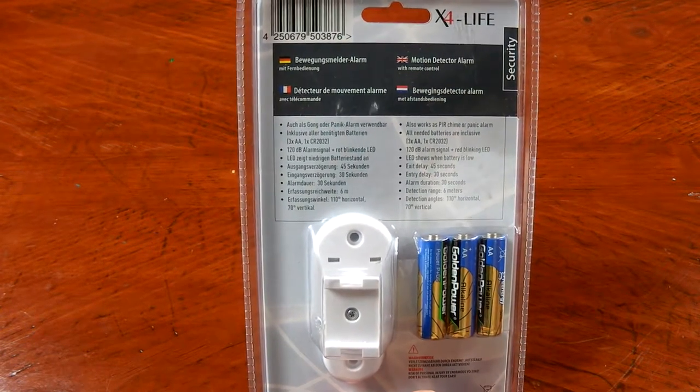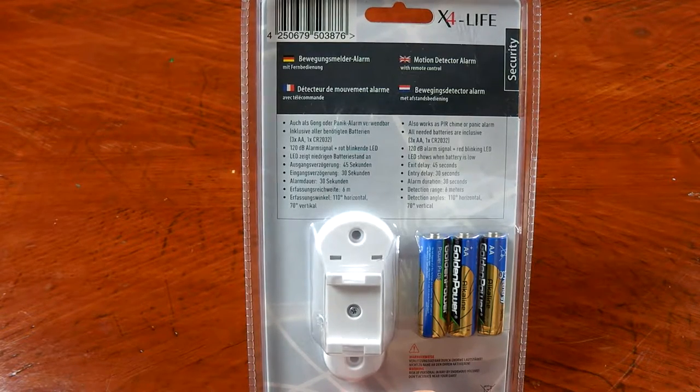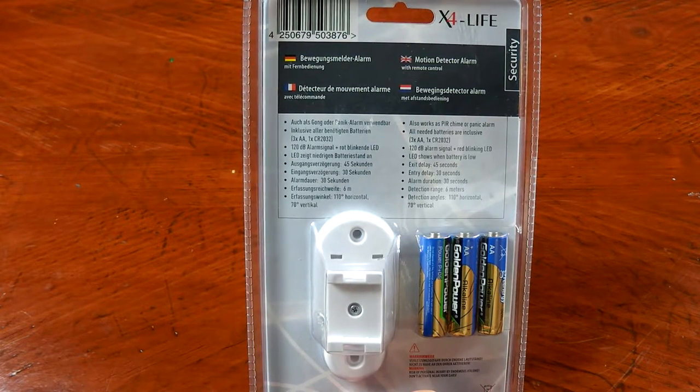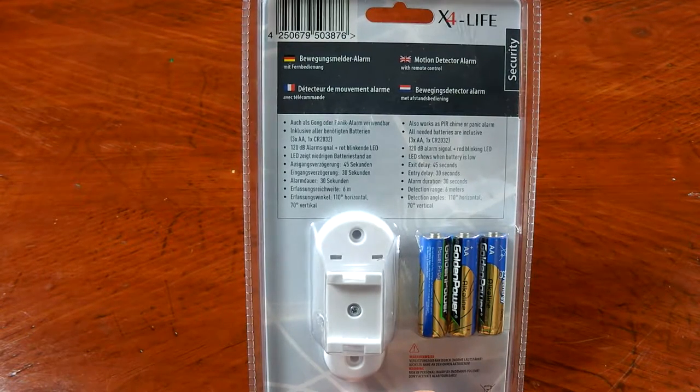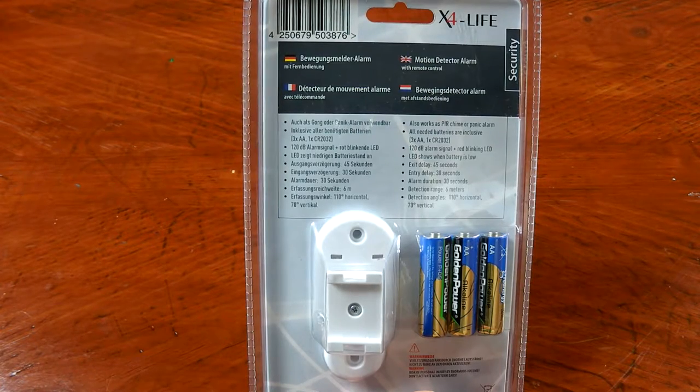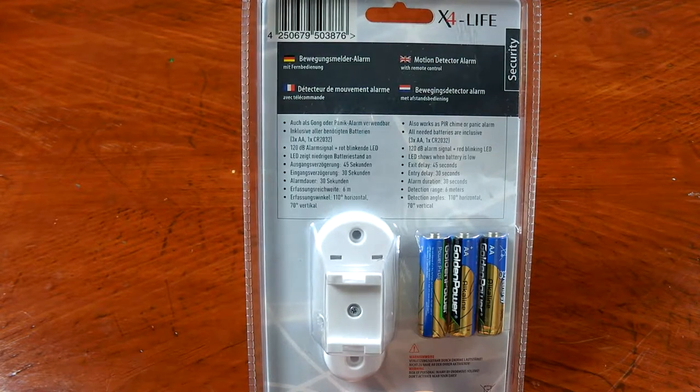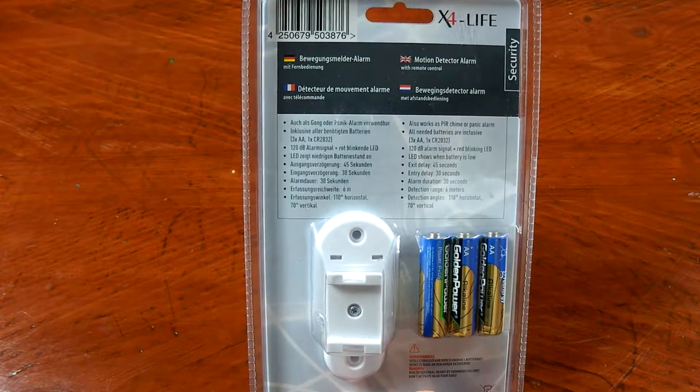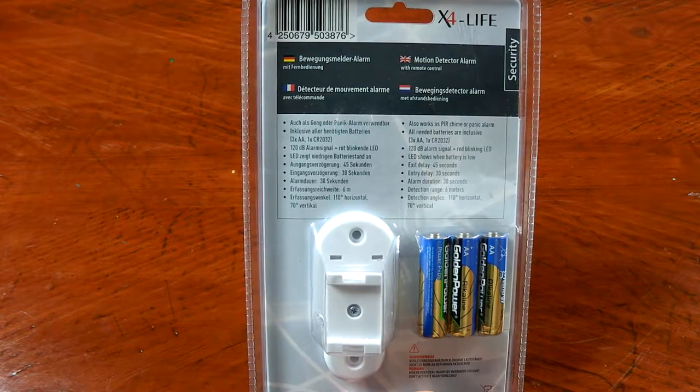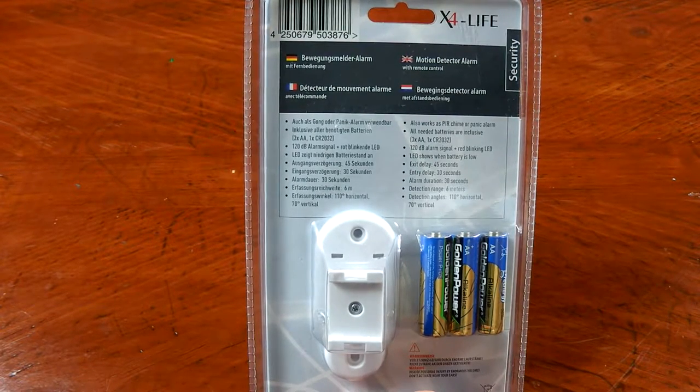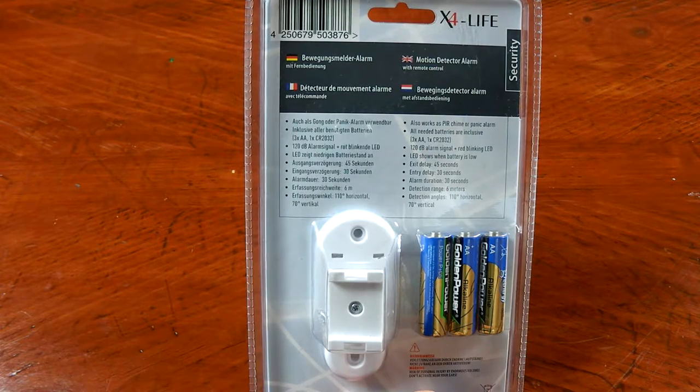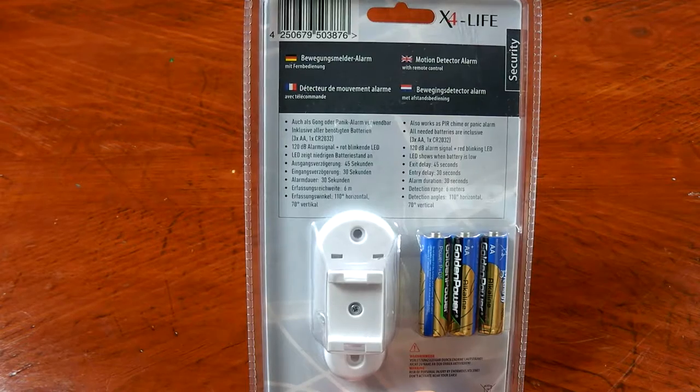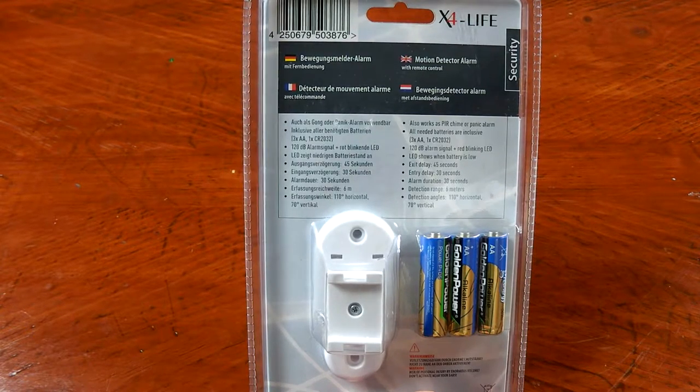Moving around to the back of the product, the only thing it says in English as far as description goes is that the motion detector alarm with remote control also works as a PIR chime or panic alarm. All the batteries that are needed are included. It has audio and visual cues for when the alarm goes off, 120 decibel alarm signal and a red blinking LED. The LED also shows when the battery is low.